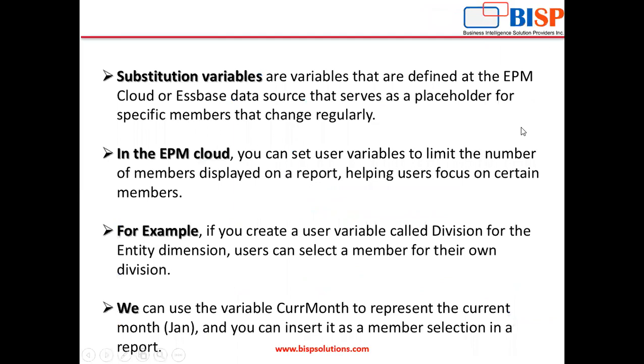Substitution variables are variables that are defined at the EPM Cloud or Essbase data source that serves as a placeholder for specific members that change regularly.